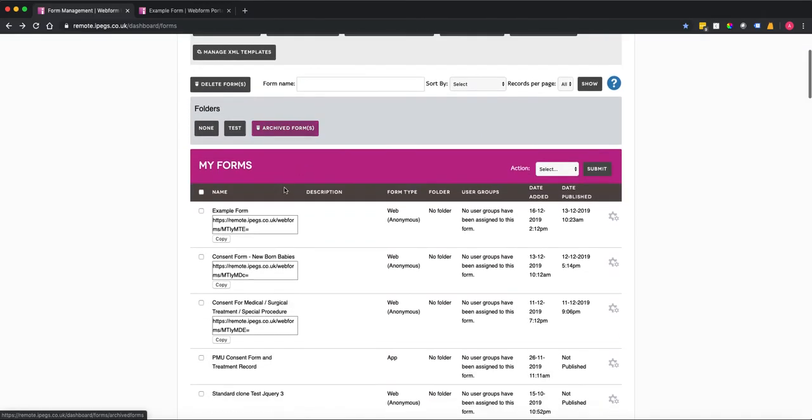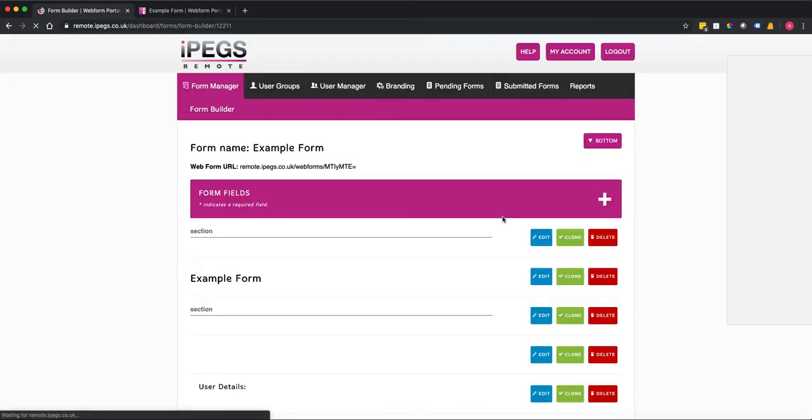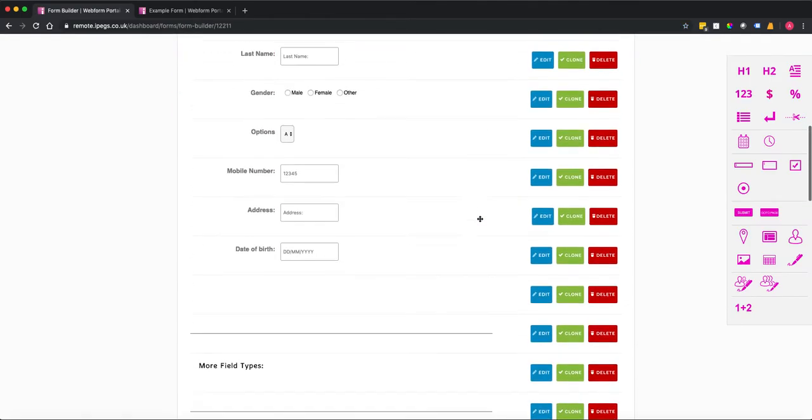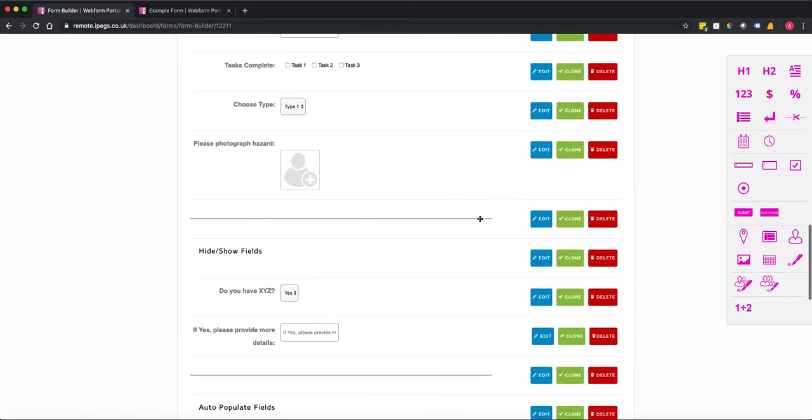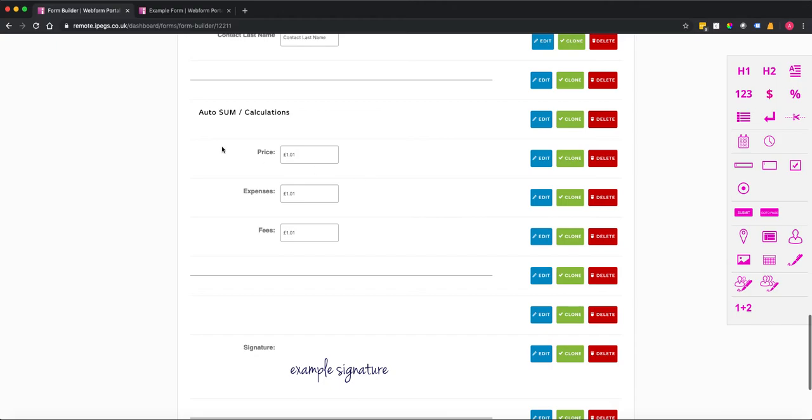So within form manager we've got our example form. I'm going to go to the form builder and you can see there we have our three fields that we want to calculate.